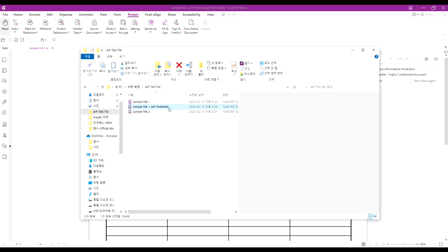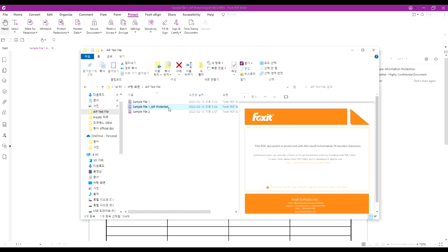As you can see, the protected document cannot be viewed on the preview pane, showing that the PDF document is protected with Microsoft AIP solution.